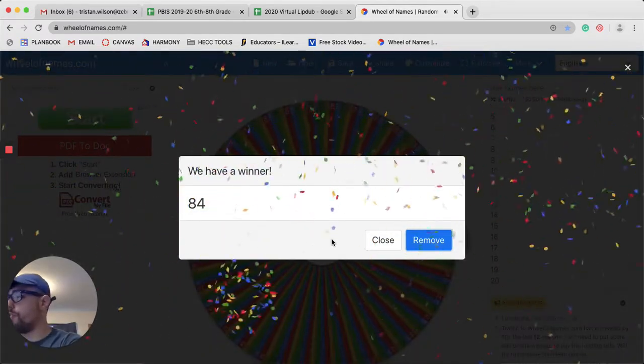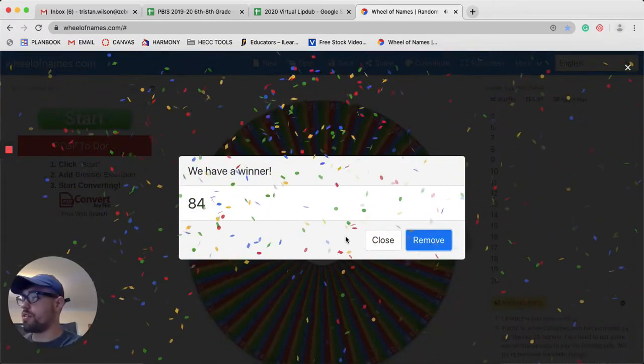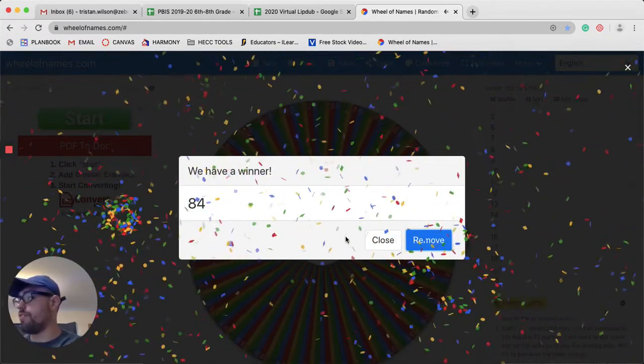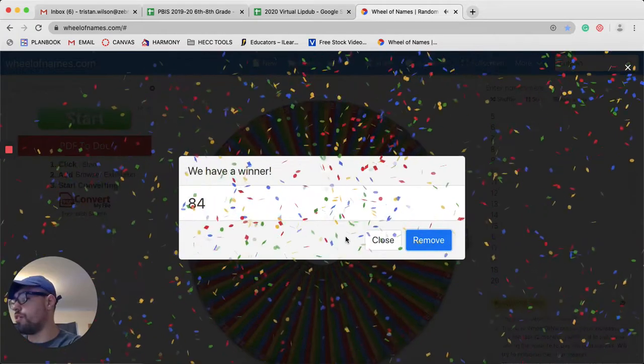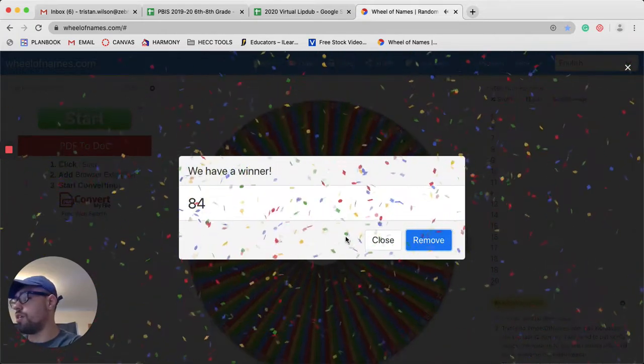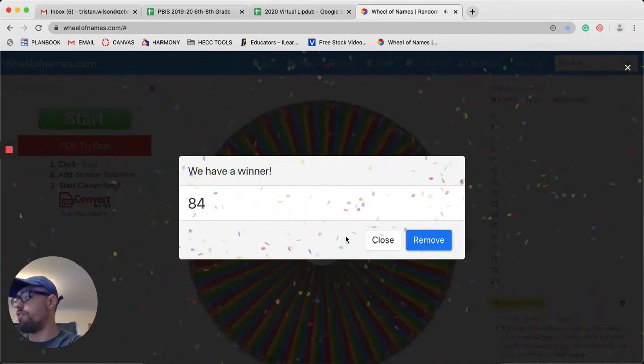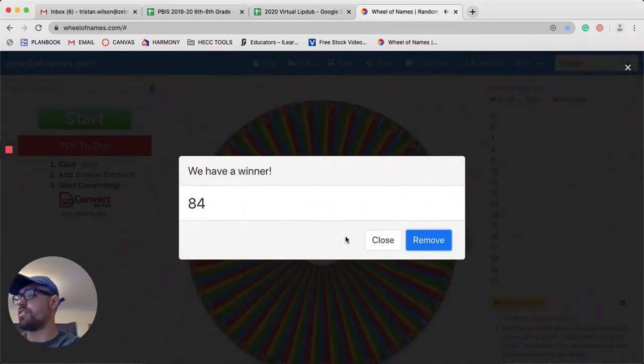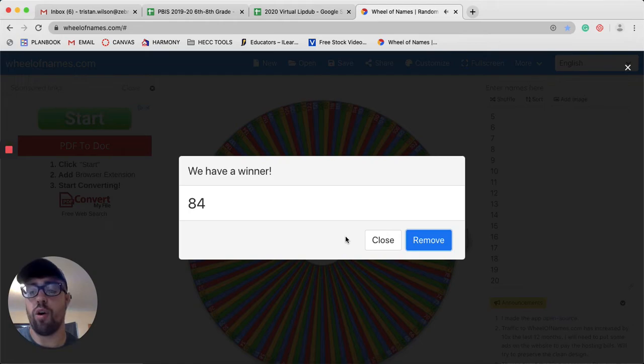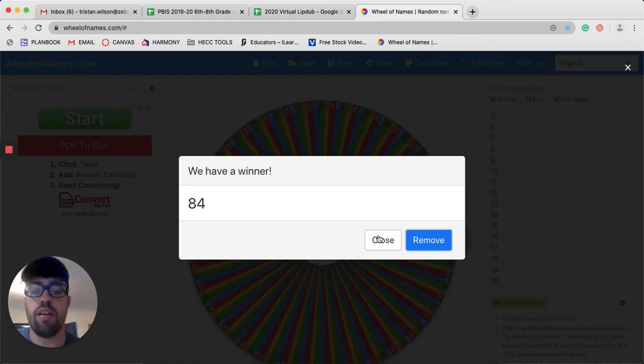84 is the winner. Unfortunately, that student does not have a homework pass, so they do not win. Let's spin again.